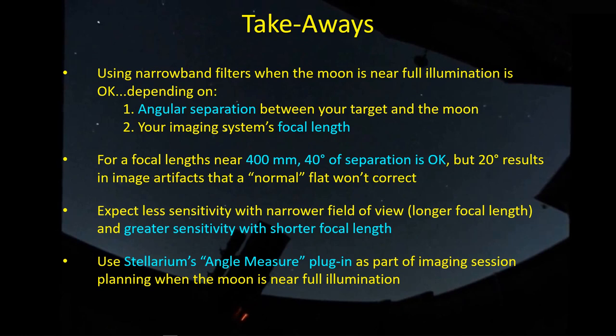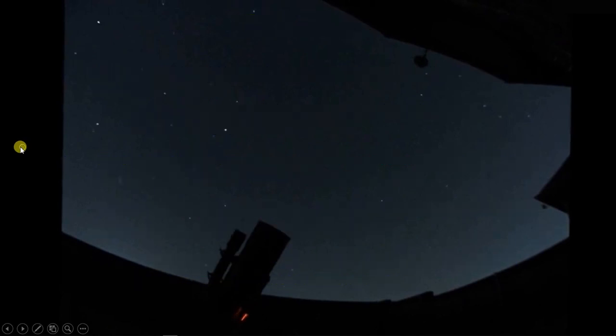I found that I'm going to have to start using Stellarium's Angle Measure plug-in tool, which is pretty handy, as part of the image session planning when the moon is near full illumination. I just thought I'd share these results with you guys. Clear skies, talk to you later.